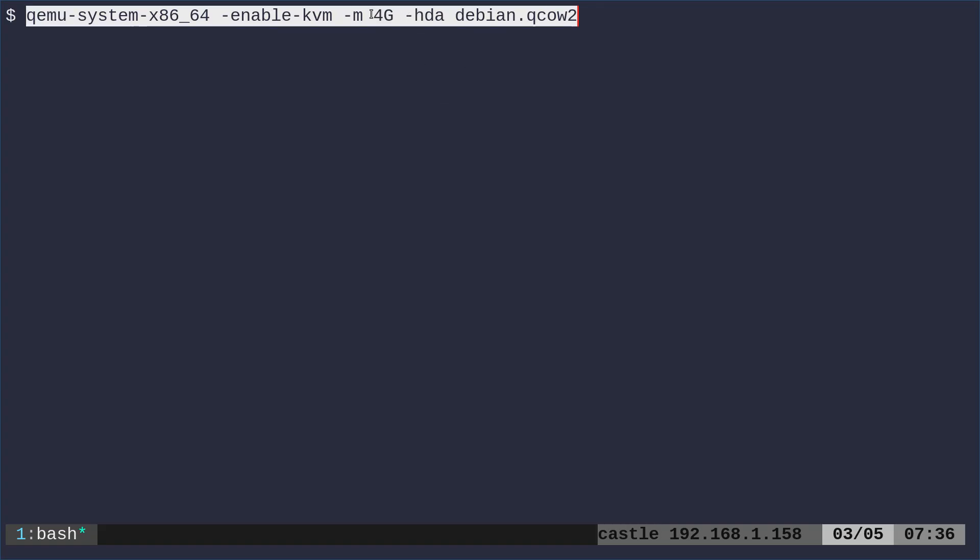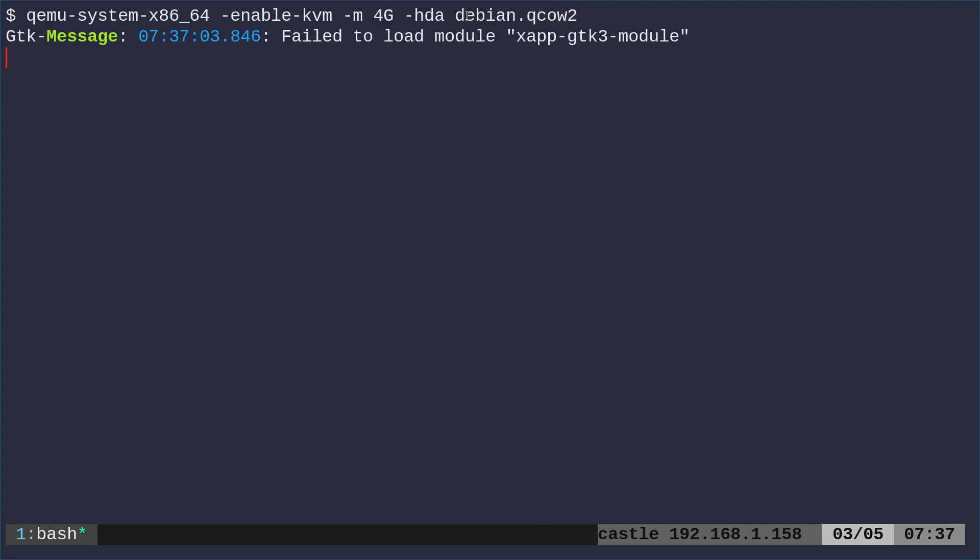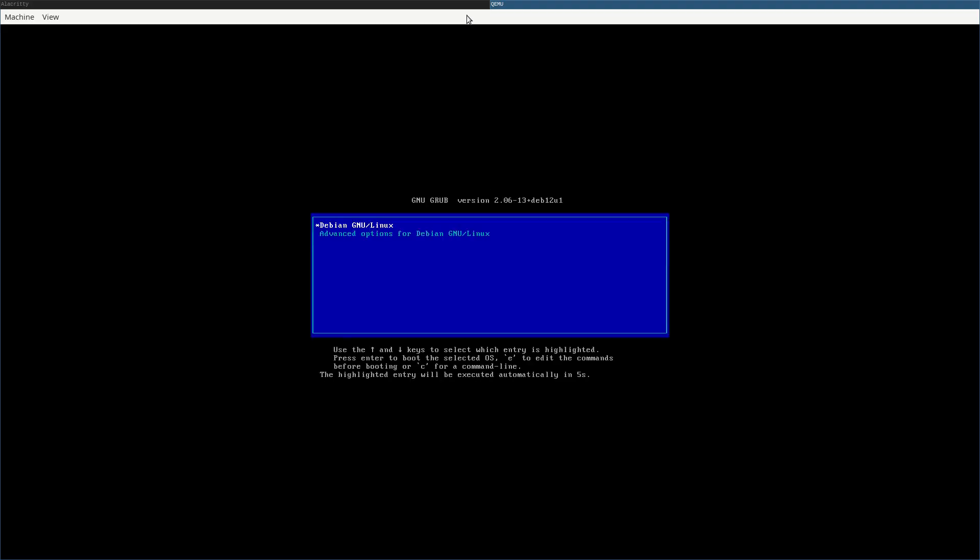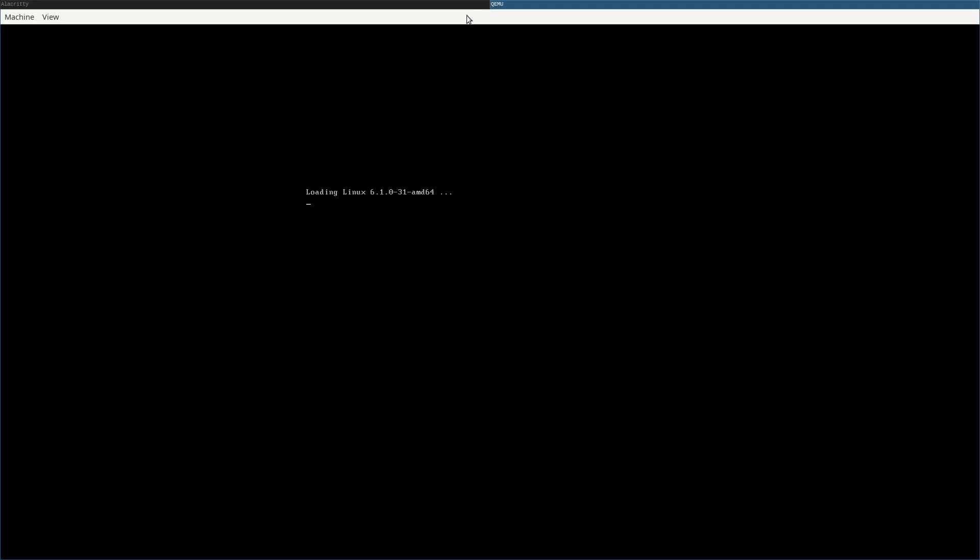Of course, you can put that number up, but just be aware, don't put it to a number higher than your physical RAM, and the higher you do, the more RAM your virtual machine will have access to, but it will also slow down your main system. Then we're going to say, okay, our hard drive is going to be this image. We run that, QEMU opens, and that's it. We've got Debian up and running.